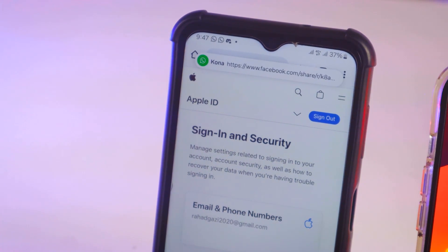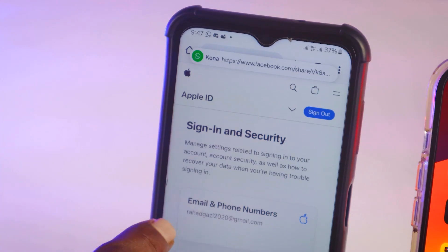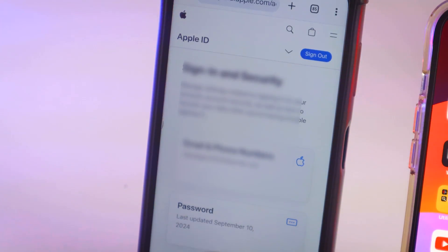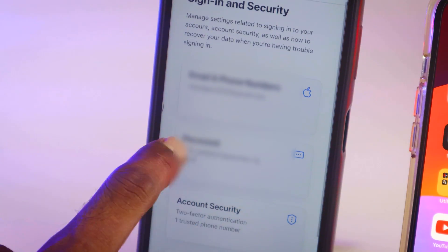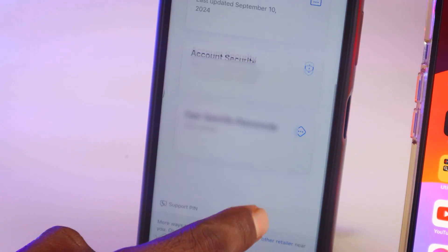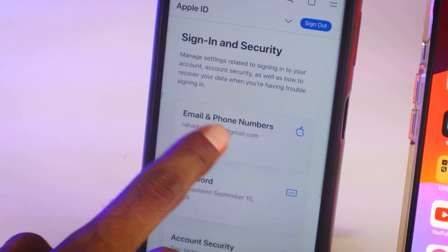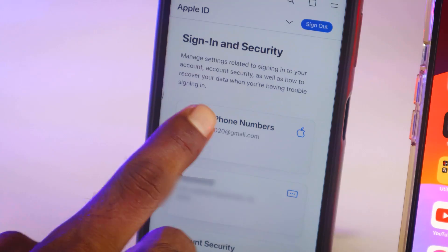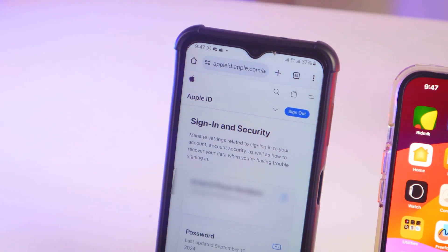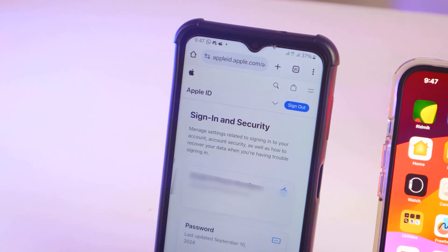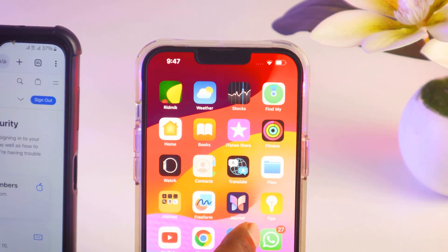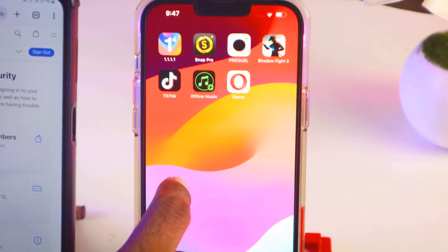This is working. This is my email address — this is the Apple ID, and the password has been updated. You can see all of this. So it is done. I have created an Apple ID. Now I'll log in with this Apple ID on my iPhone to see if it is working.